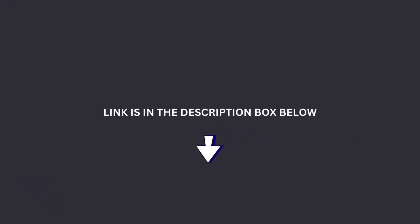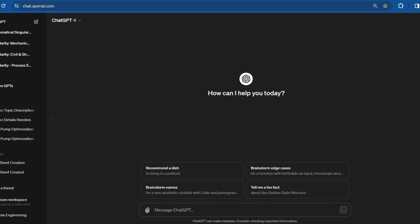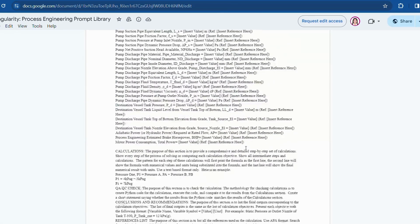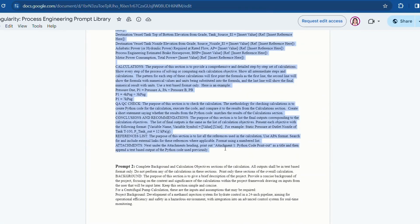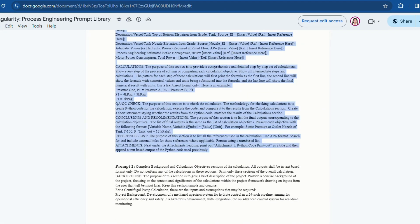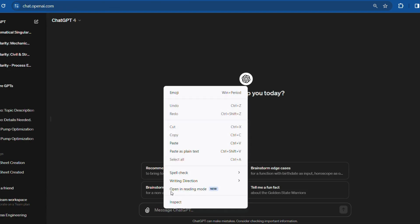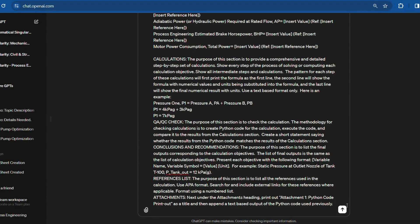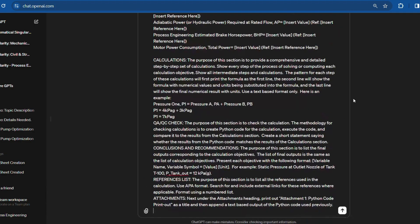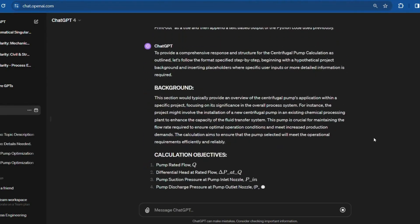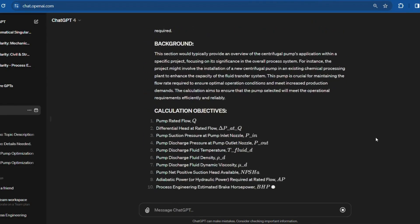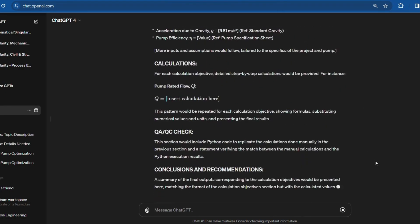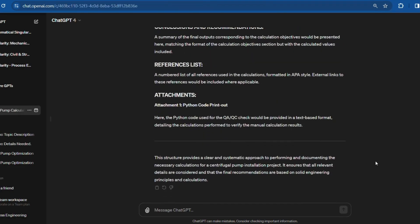Let's begin. First, open ChatGPT, then go to the Singularity Prompt Library and copy the first prompt. Paste it into the new chat and then click enter. This prompt will feed information to ChatGPT about what I'll be doing. As you can see here, it outlines the sections for background, objectives, inputs and assumptions, calculations, QA/QC checks, conclusion, and references.